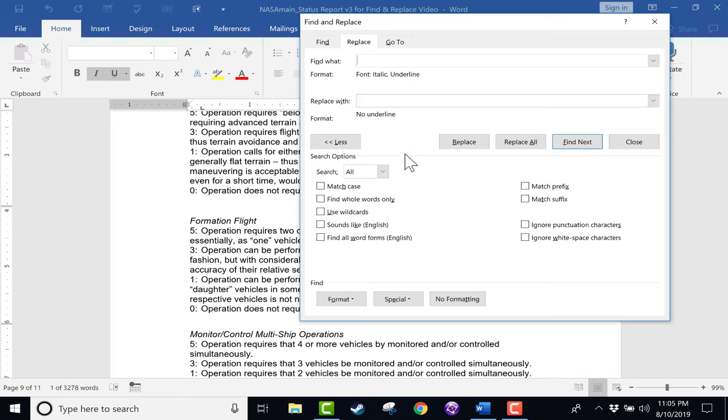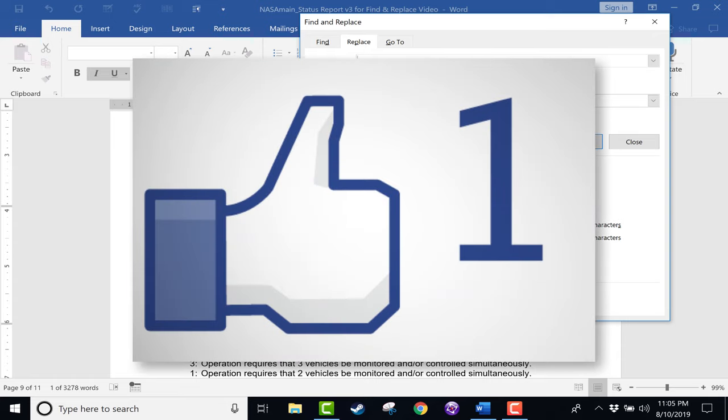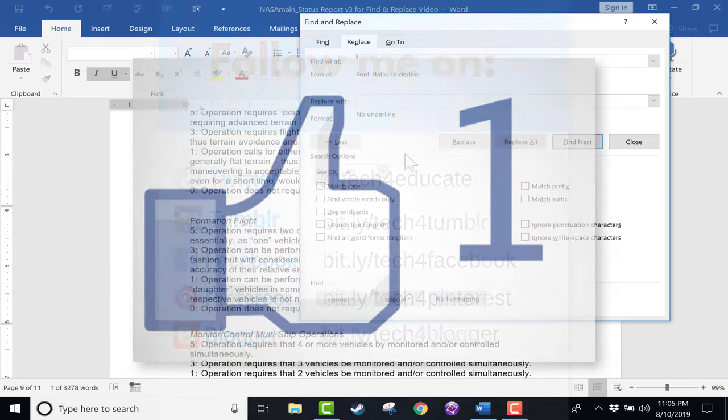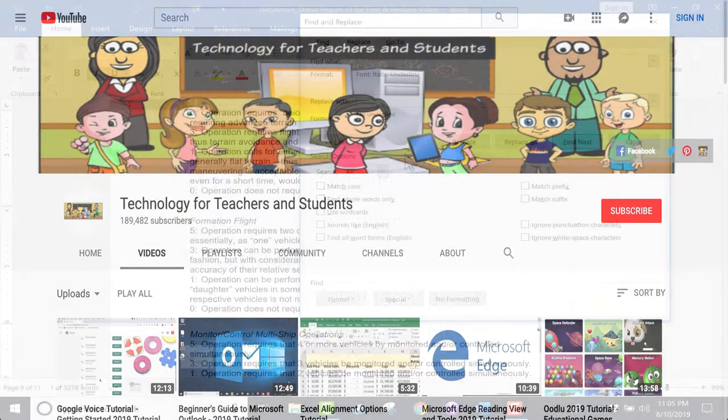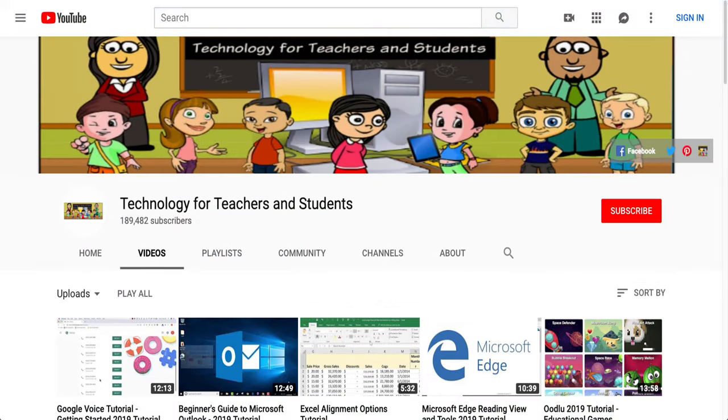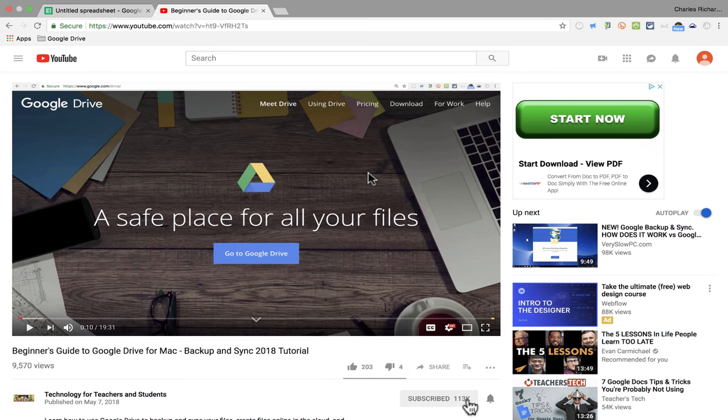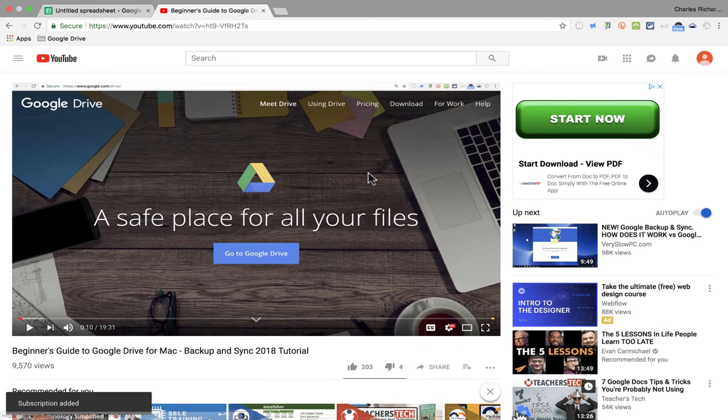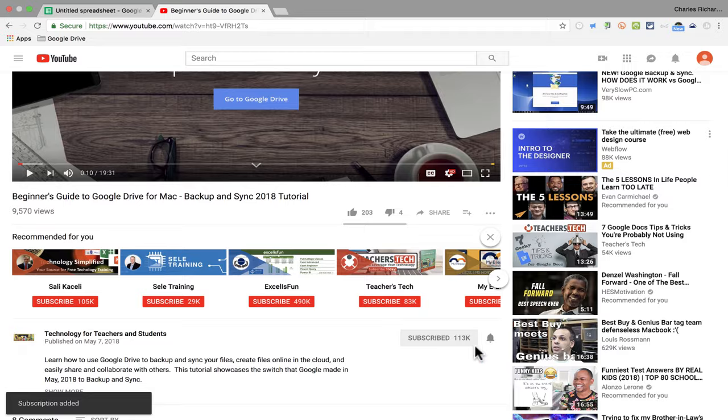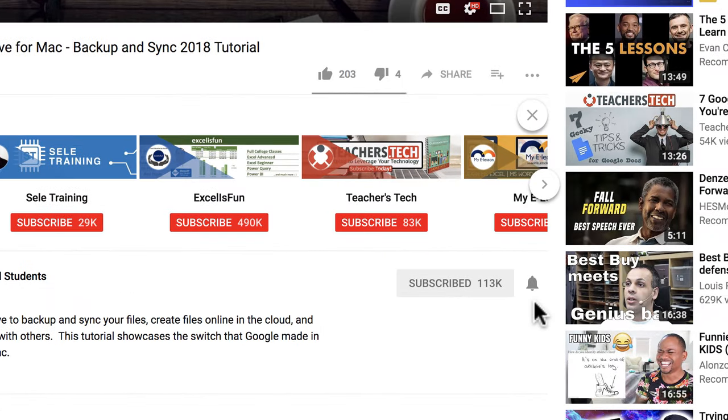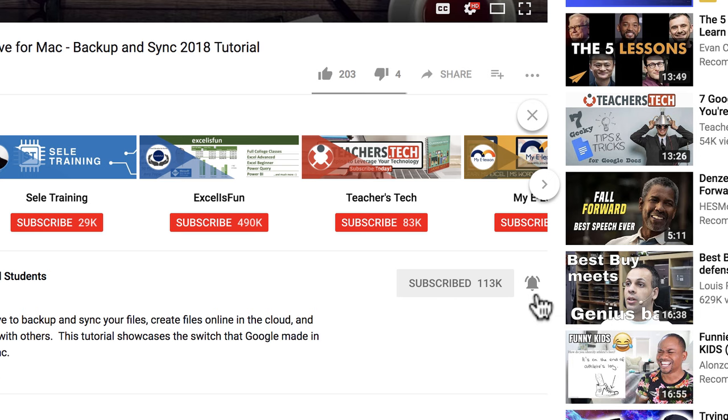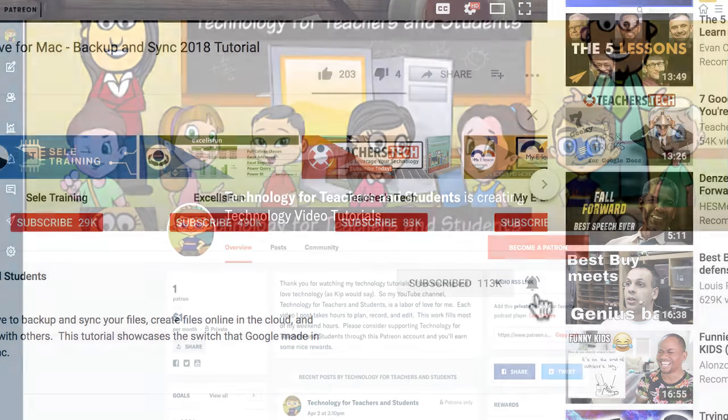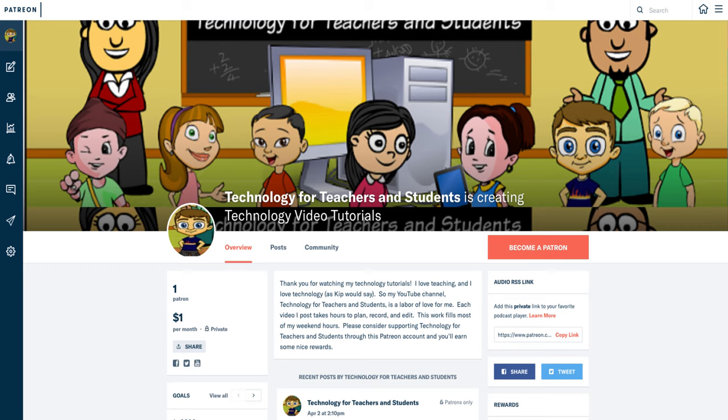Thanks for watching this tutorial. I hope you found it to be helpful. If you did, please click the Like button below and consider connecting with me on my social media accounts like Facebook, Pinterest, and Twitter. And definitely do subscribe to my YouTube channel for more videos about technology for teachers and students. And when you do subscribe, please click the bell next to the Subscribe button. If you do that, you'll be notified whenever I post another video. And watch for another video from me at least every Monday. If you'd like to support my channel, consider becoming a supporter of mine through my Patreon account, and you'll see a link to that in the description below.